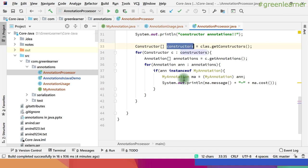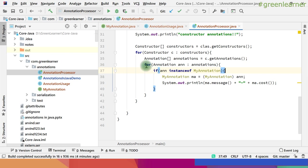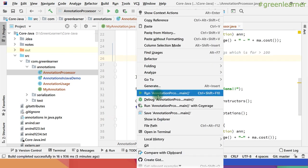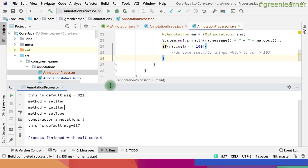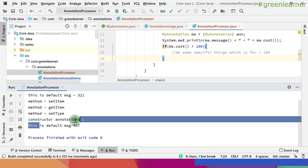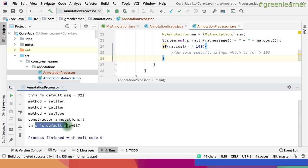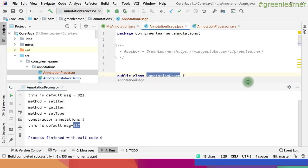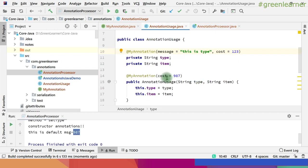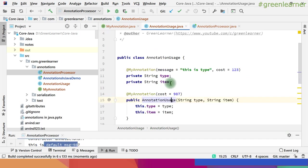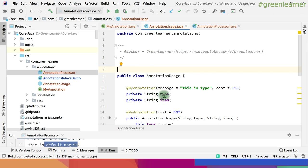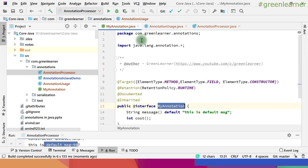If I run this code again I'll get the annotations written at constructor level also. Yes — constructor annotations — so you can get this: it is default message 987. And if I show you the usage right here, cost 987 and message gives me the default message.